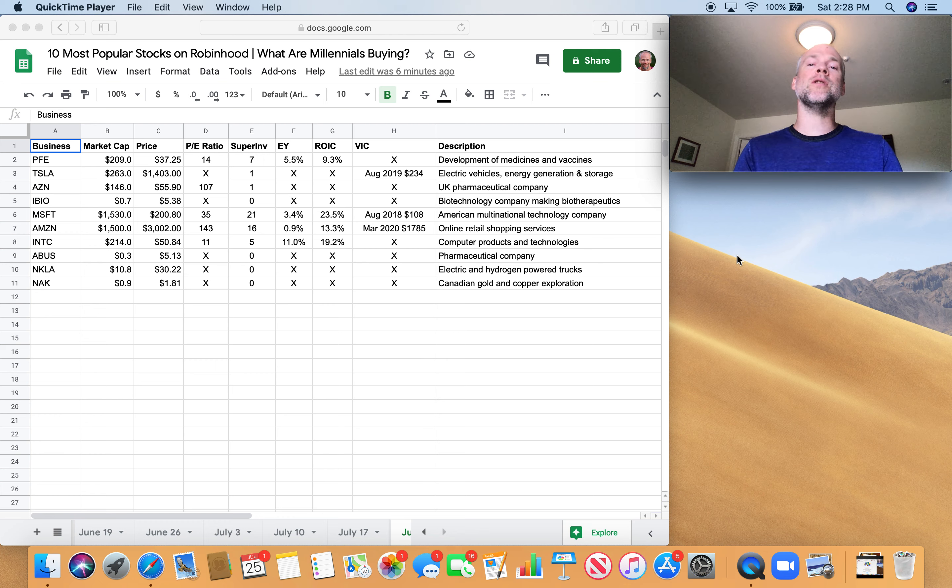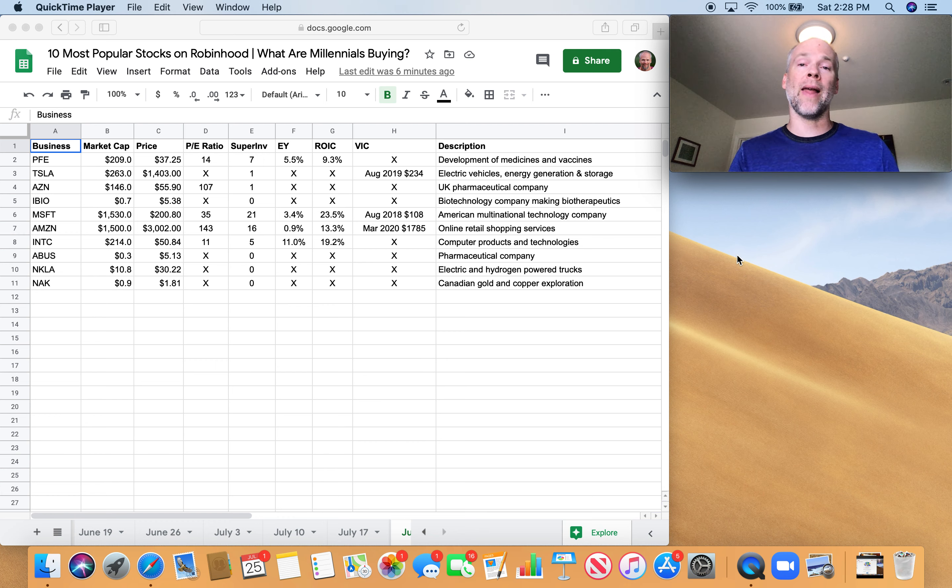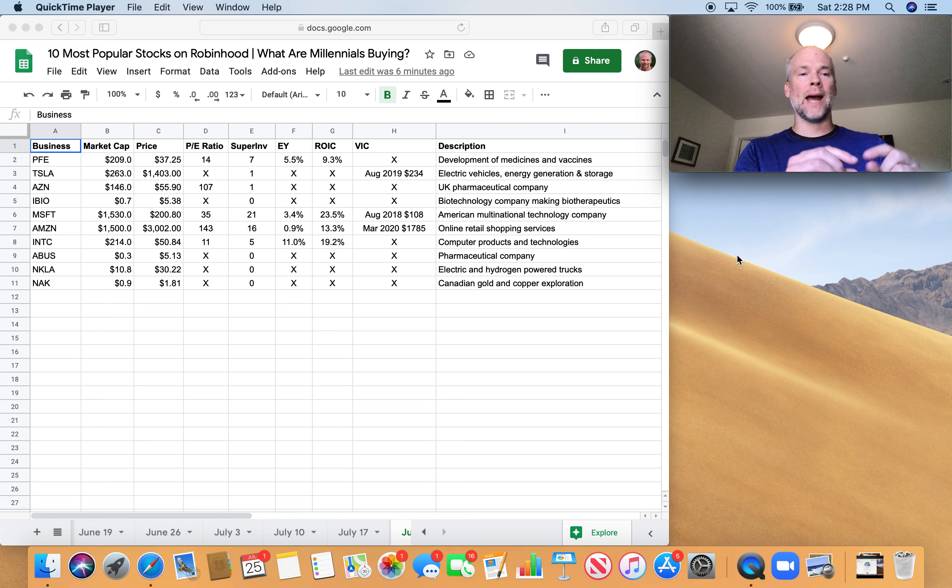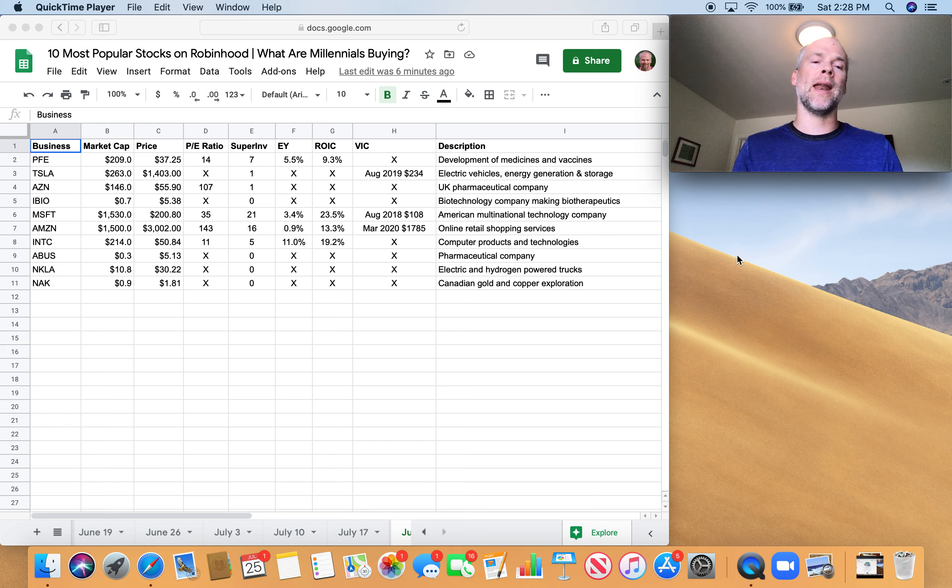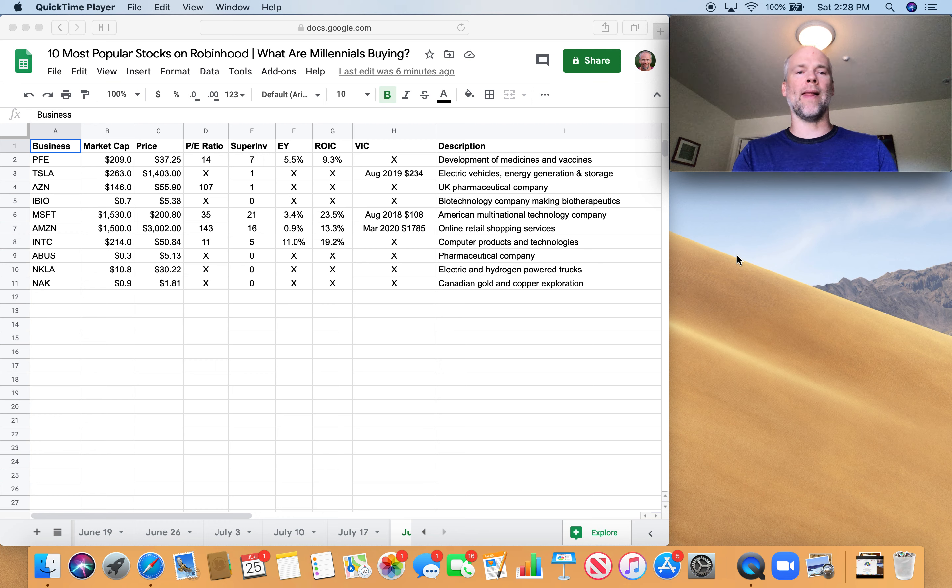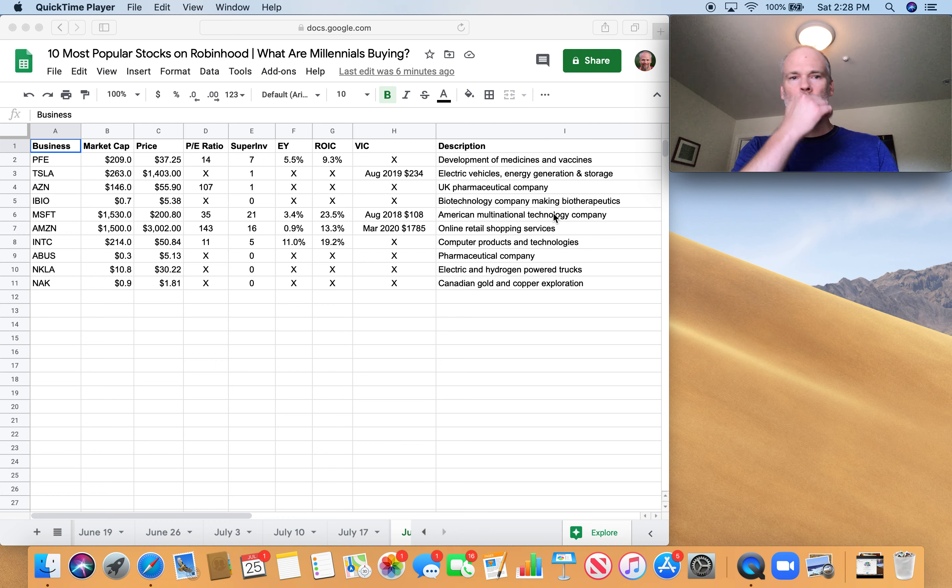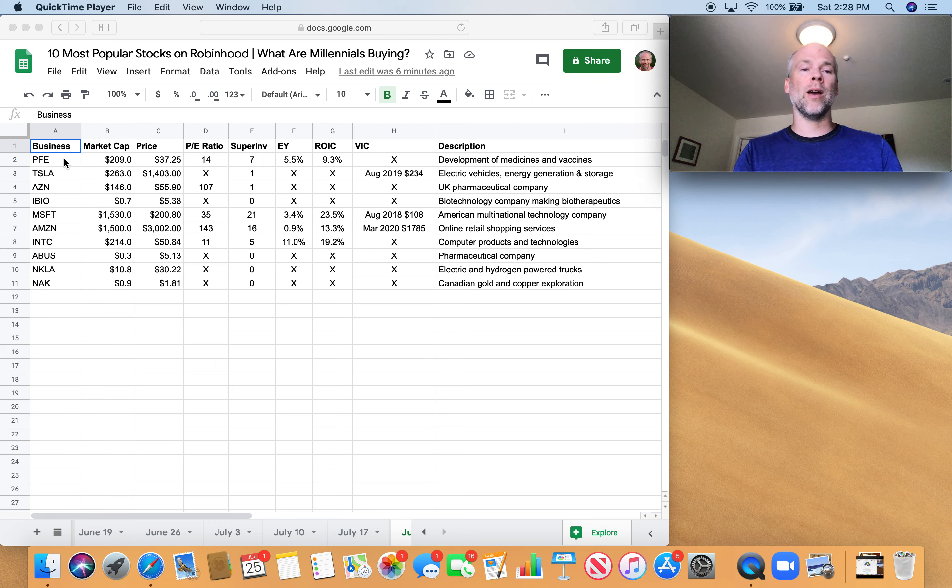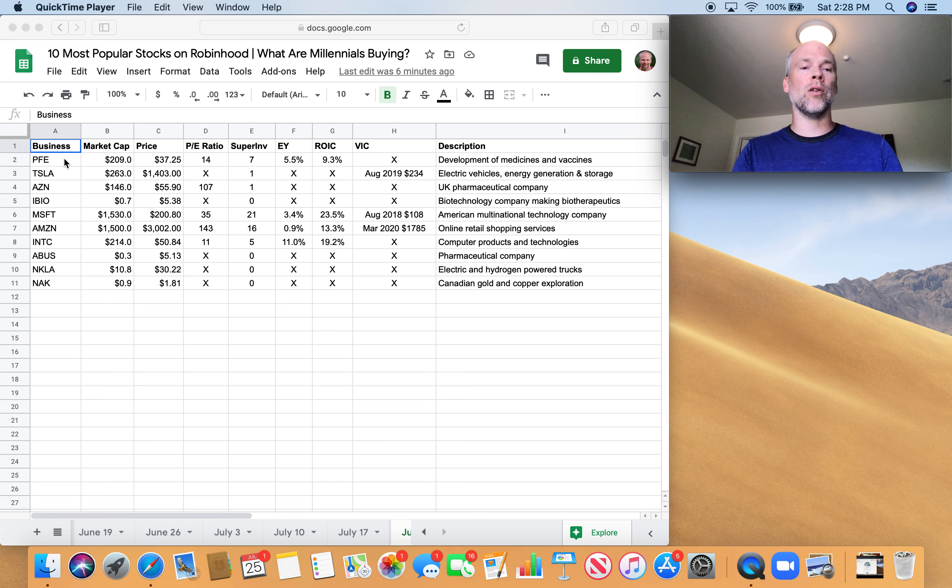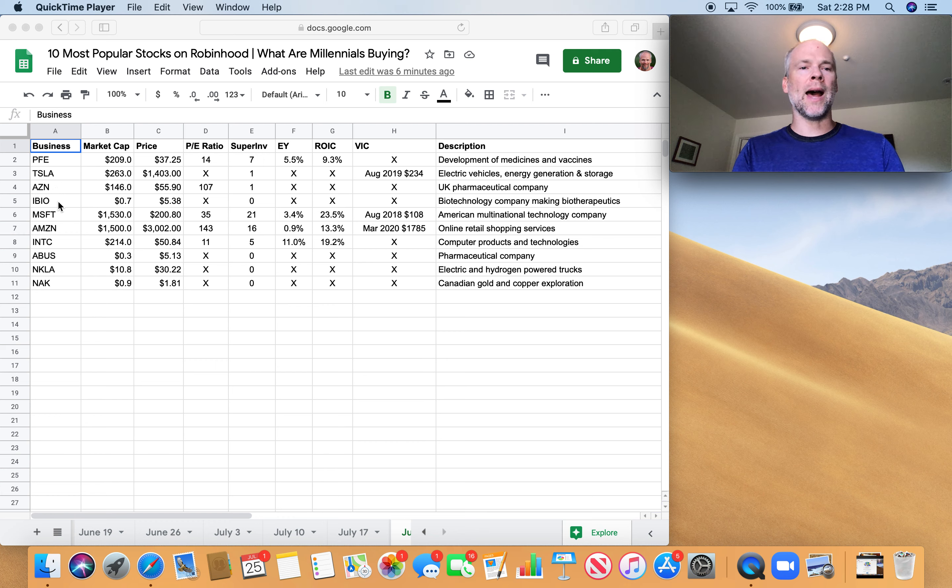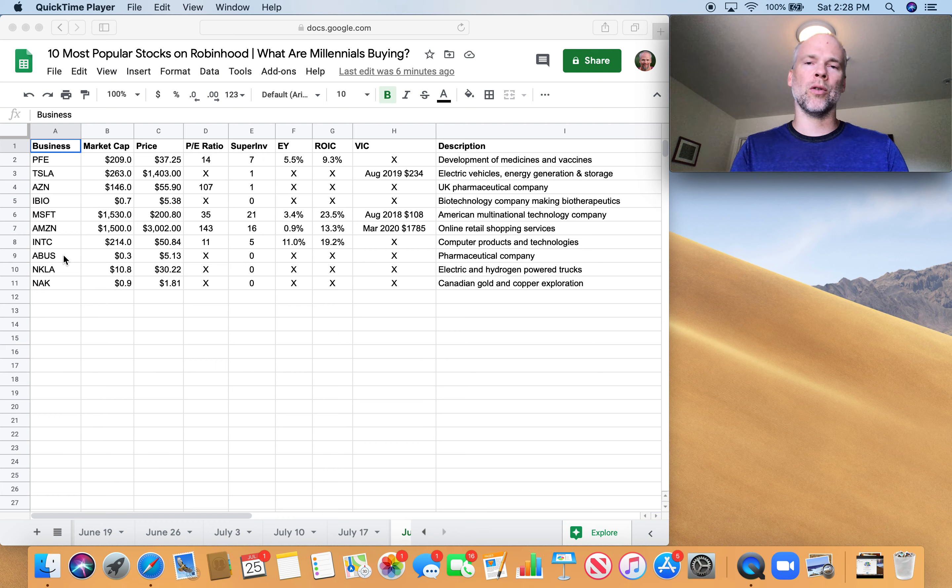But today we're going to talk about the most popular stocks on Robinhood from the last week. These are sorted by the most number of accounts that added that stock to their Robinhood portfolio in the last week. So let's do a high-level overview of what people bought. We've got Pfizer, a pharmaceutical company. Actually, we have four pharmaceutical companies on this list: Pfizer, AZN, iBio, and Abus.